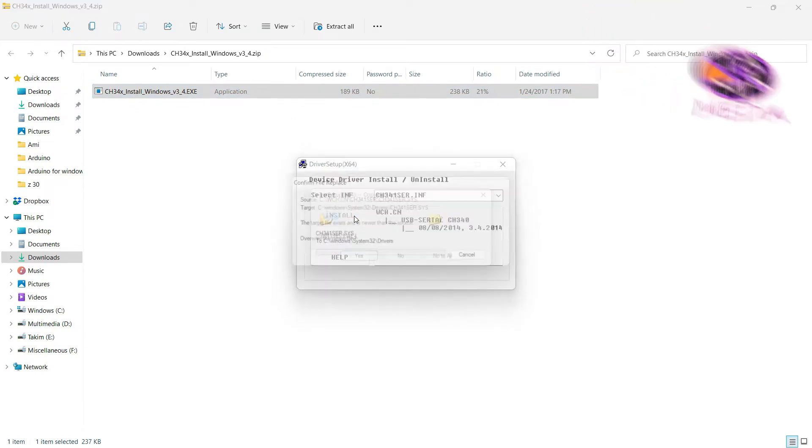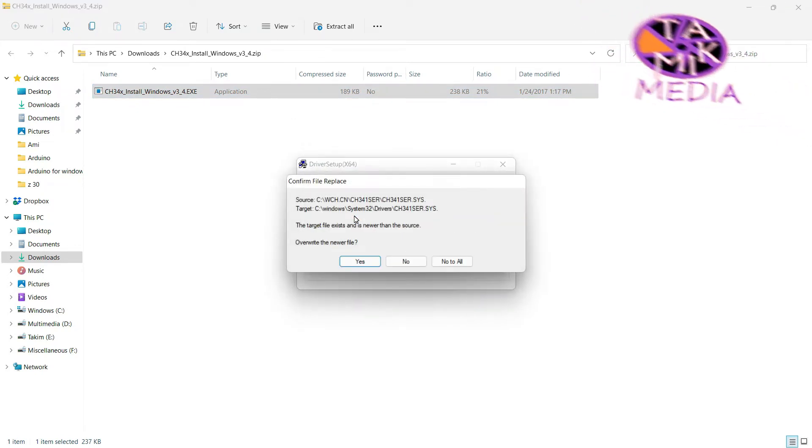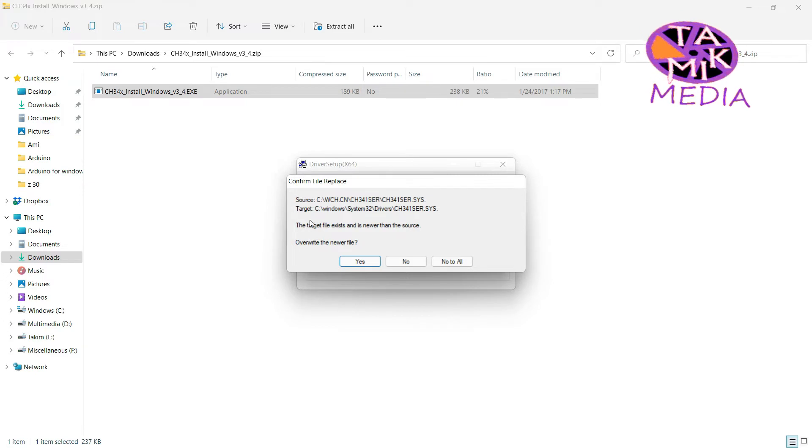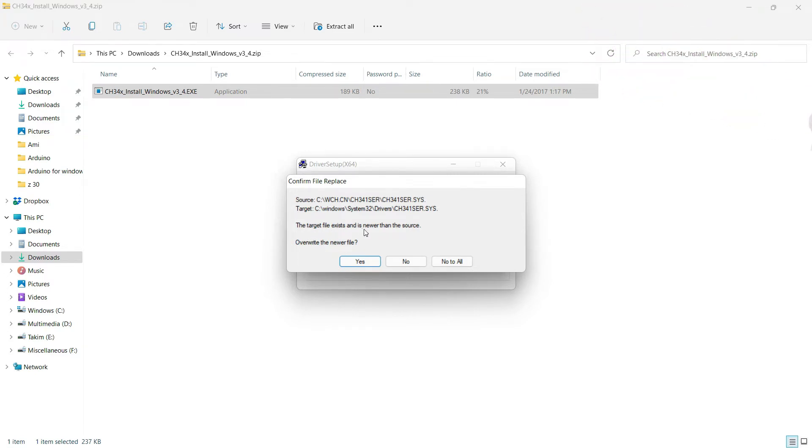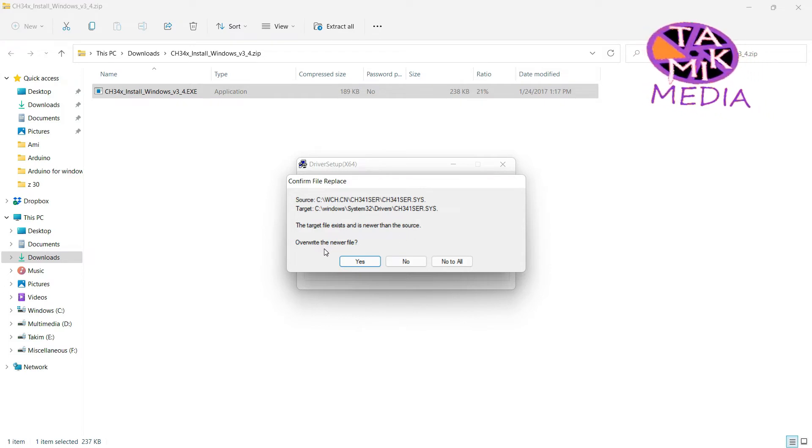Here it is. Now enter here by double clicking. Overwrite the new file.